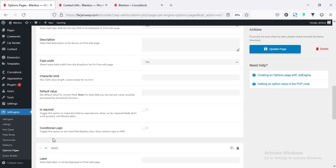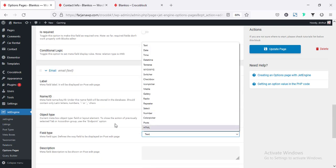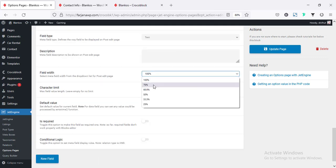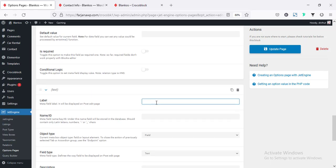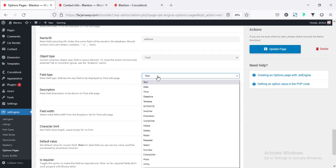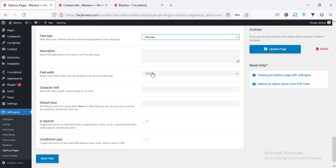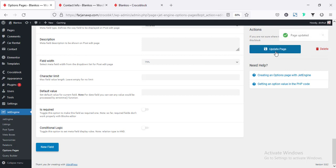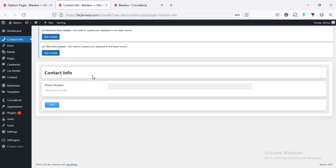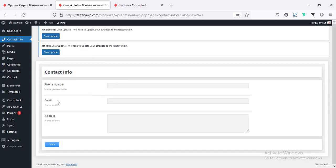In the same way, I'm going to create some more fields. Here I'm going to create email — leave it as text format and width 75%. You can set it as required or not. I'm leaving all as is. Also, I'm going to create another field for address — typing 'Address,' field type set to text area, and width 75%. Keeping all as is, and updating the page. Now if I refresh the page, we can see the new fields: email and address.